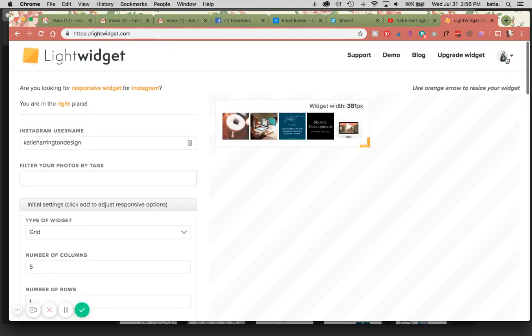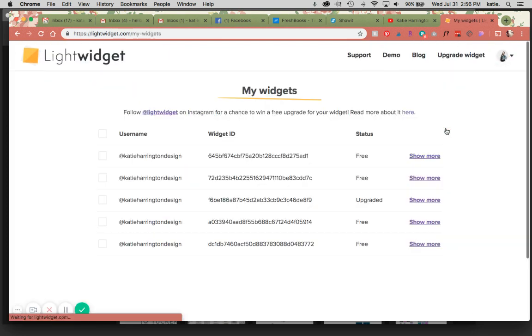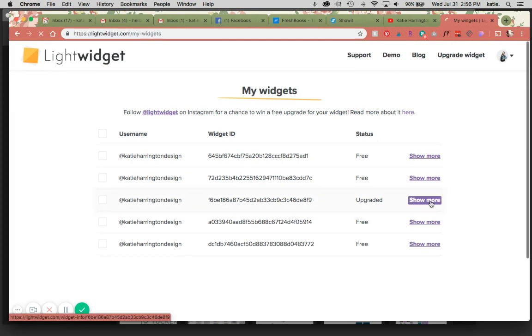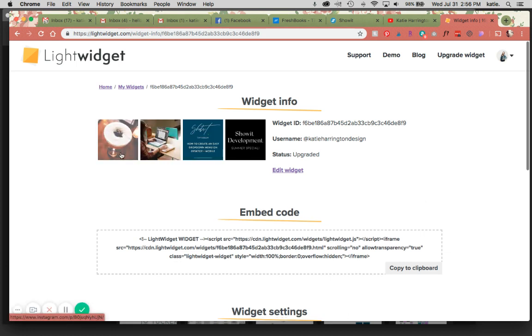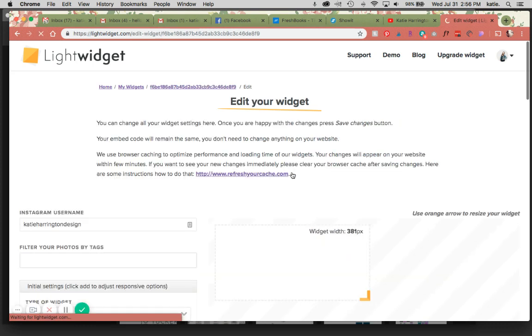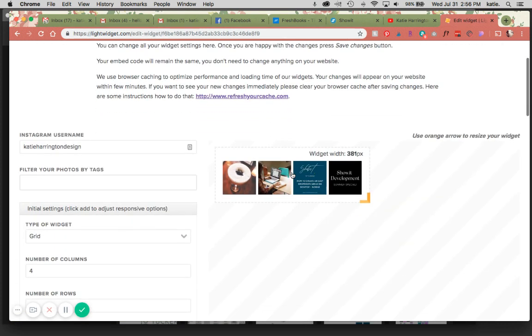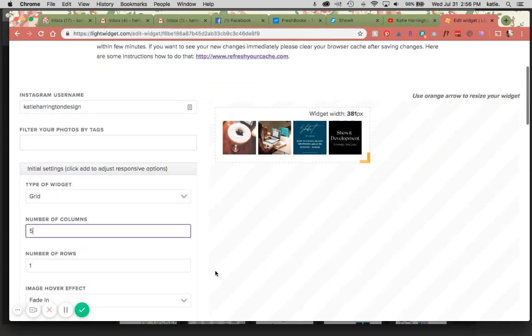But I am going to go to my LightWidget account here, and go to my widgets, and I already have an upgraded one here. Let's see what this looks like. So this is four across, so if you want to ever edit one that's already upgraded, this is how you're going to do that. So I'm going to change this to five.